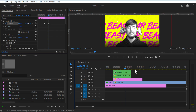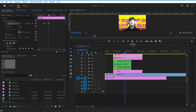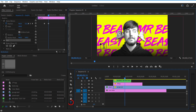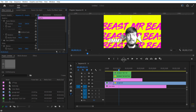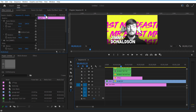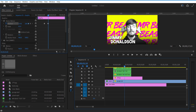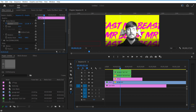Using the Type tool, I am going to add some text. Set fill color to white and stroke color to black. Adjust scale and position. Set a keyframe for position and place the text all the way to the left, then go a few frames forward and place it to the right. Do the same for the second text layer.